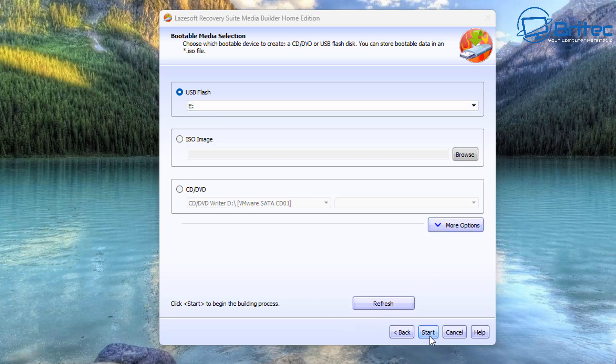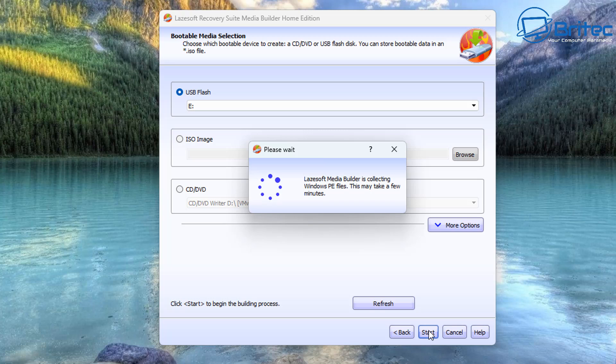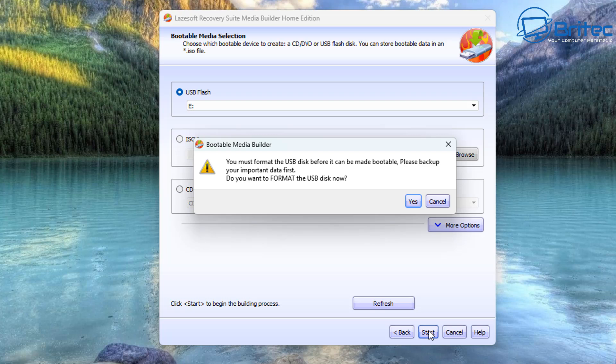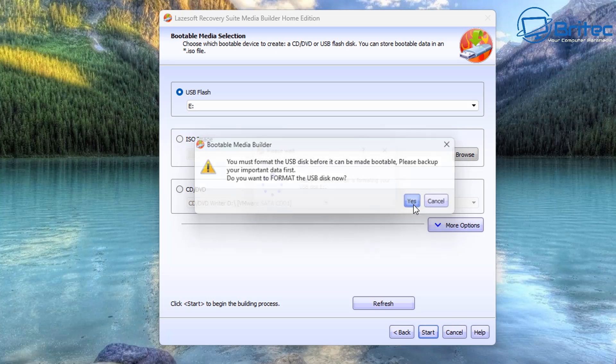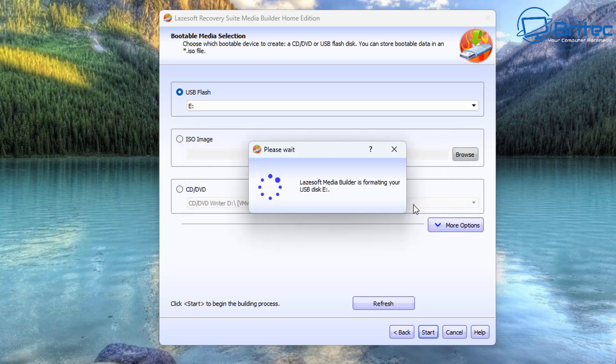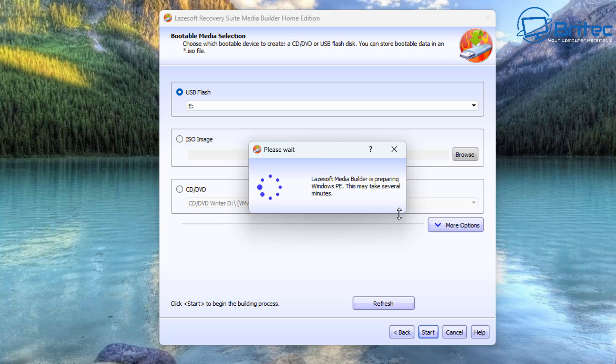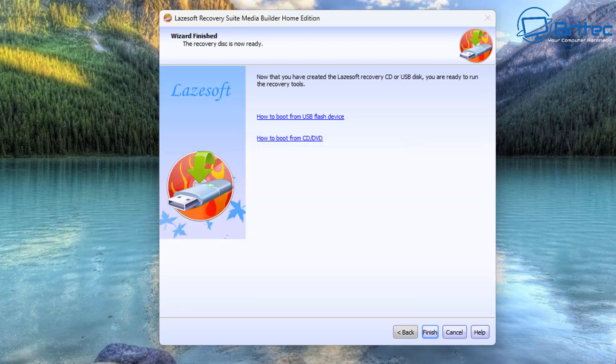From here we can now click start and this will start the process. You can see it's downloading the WinPE components from Microsoft servers and it's now going to ask us to basically format our USB flash drive. So if you have any data on here, then make sure it's backed up because it will be erased. I'm going to say yes and this will then copy all the files over to our USB flash drive. This will then enable us to boot to this USB flash drive and reset the password on the PC that we have been locked out of.